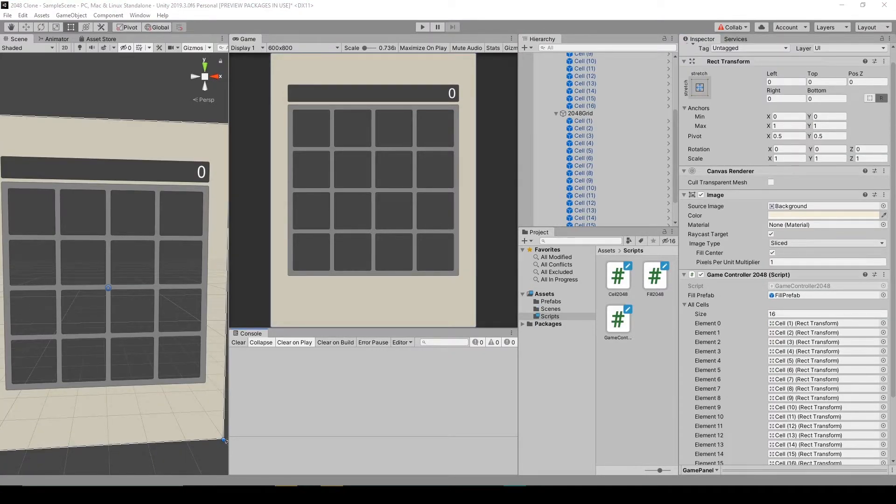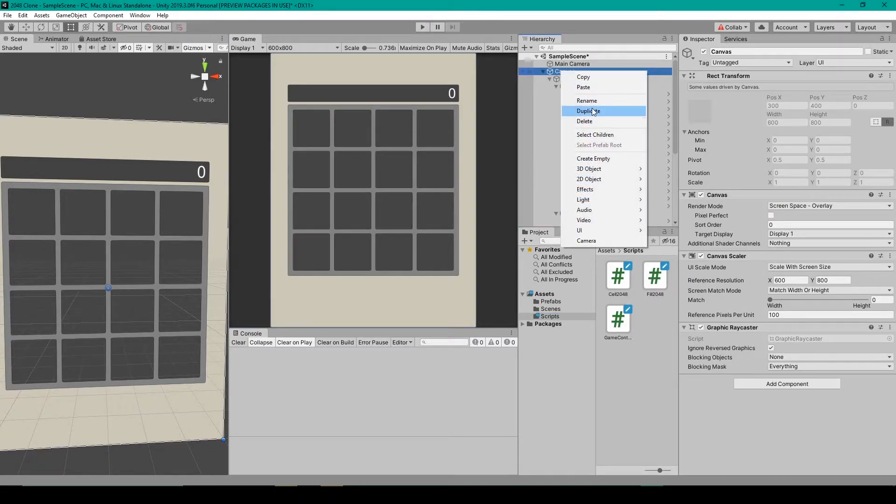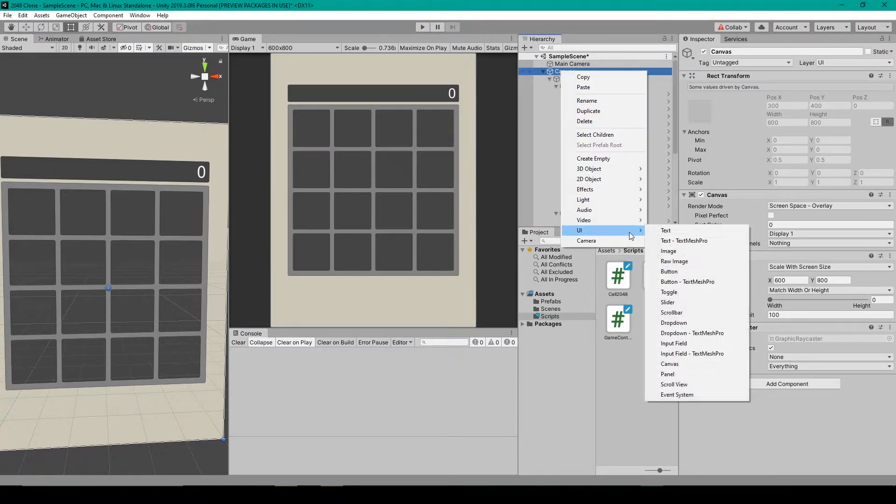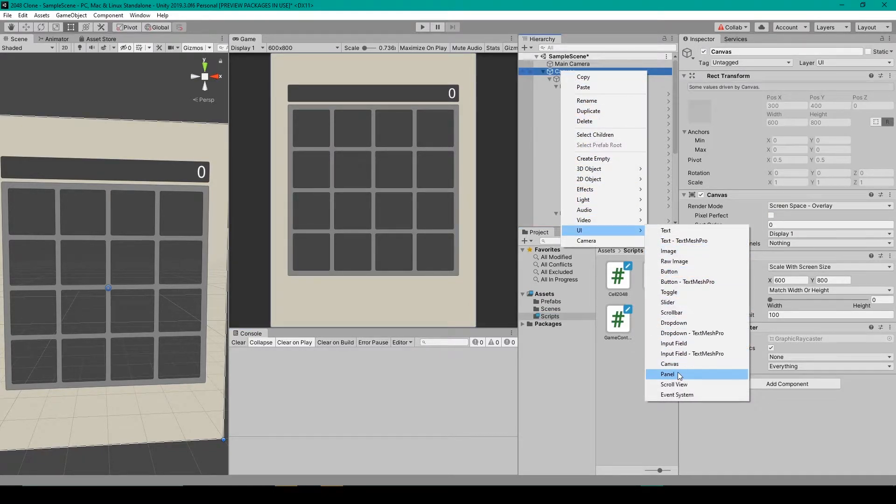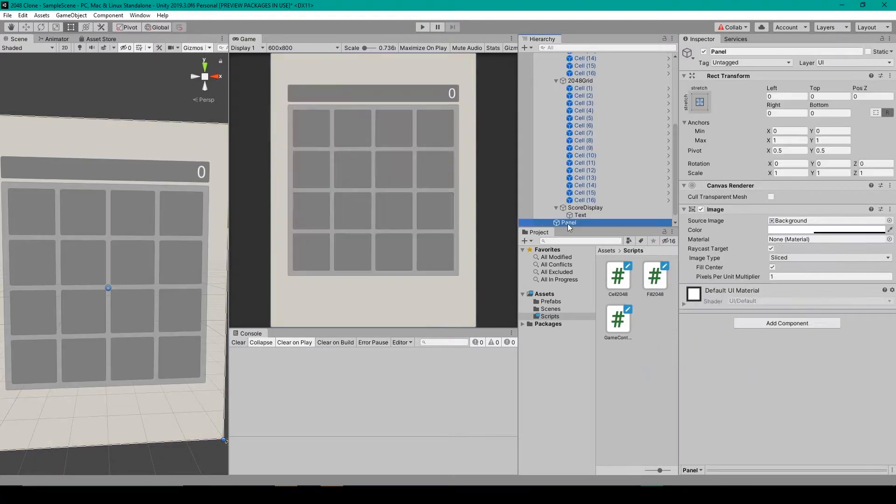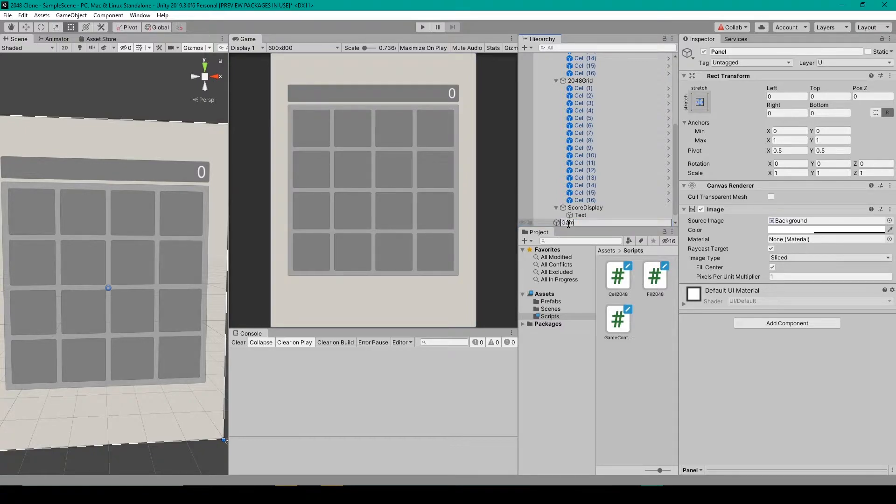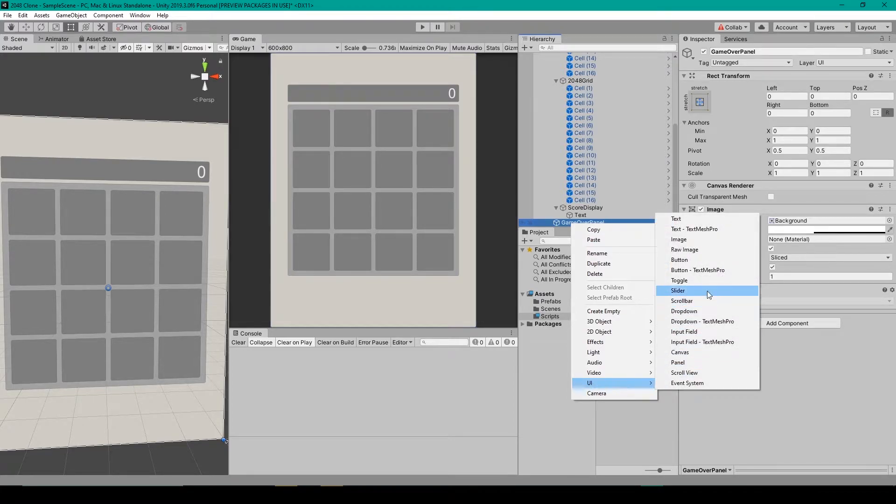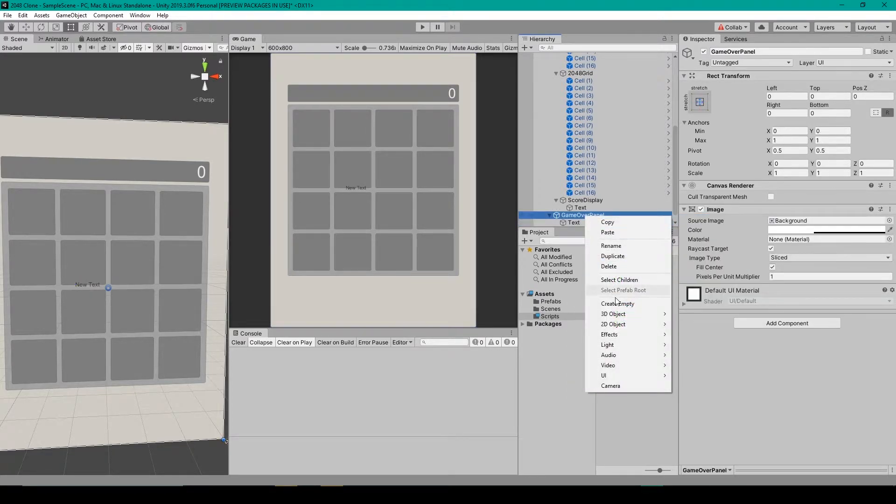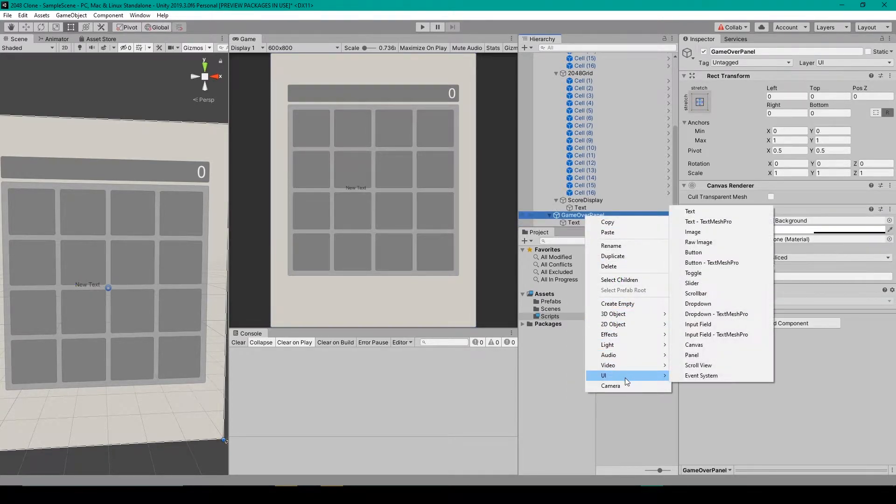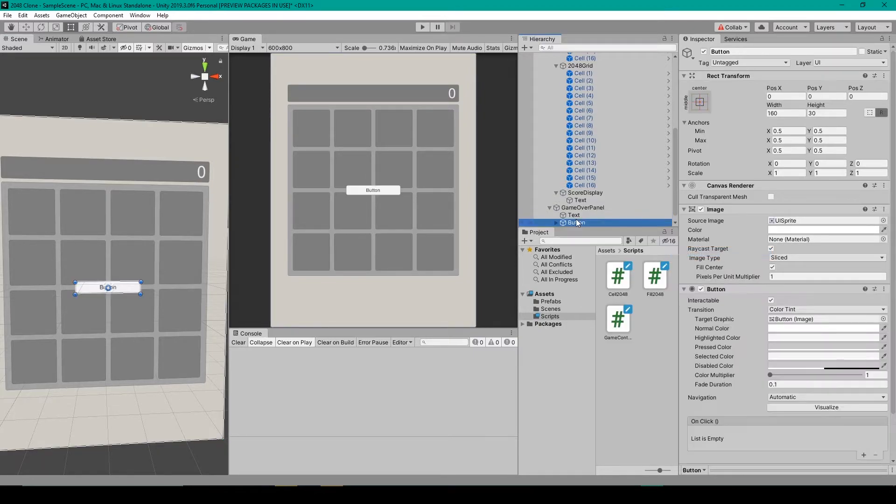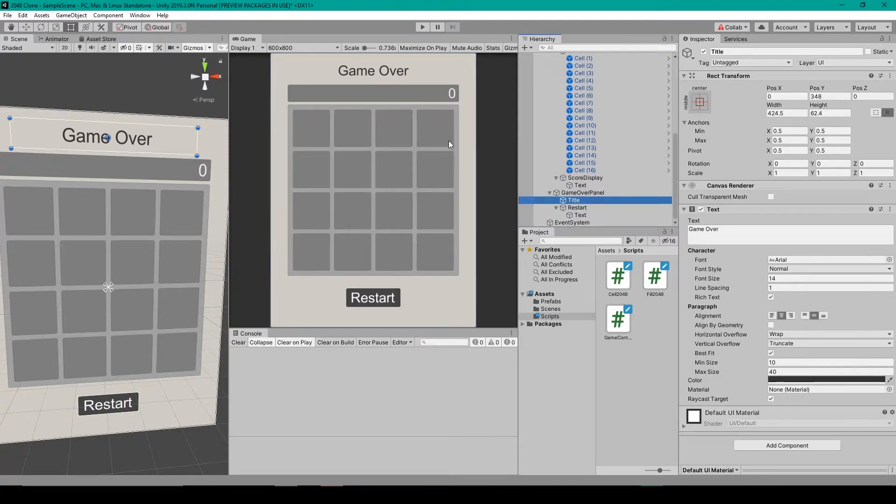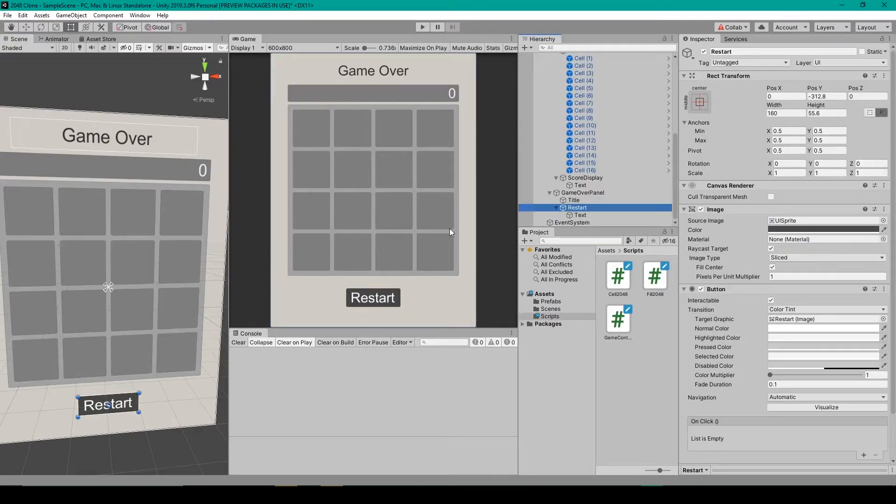The first thing that we need to do to create the end game is to create a game over screen. So I'm going to right click on our canvas, go down to UI and select panel. We can then rename this game object to game over panel. We'll then right click on this panel, go down to UI, select text and then right click, go down to UI and select button. I made the text object so that it says game over up at the top of our screen and I made the button into a restart button and put it down at the bottom.